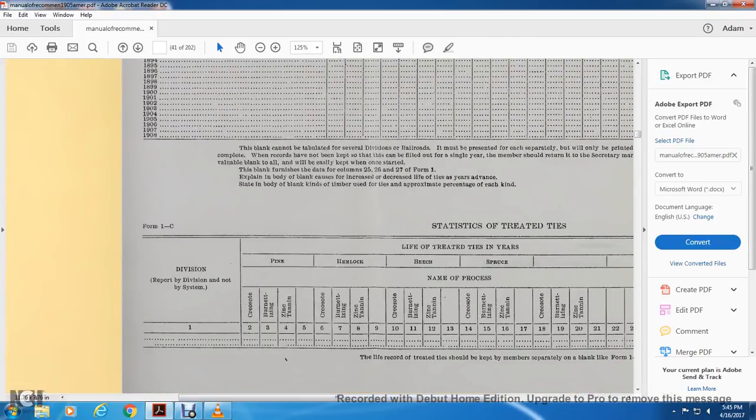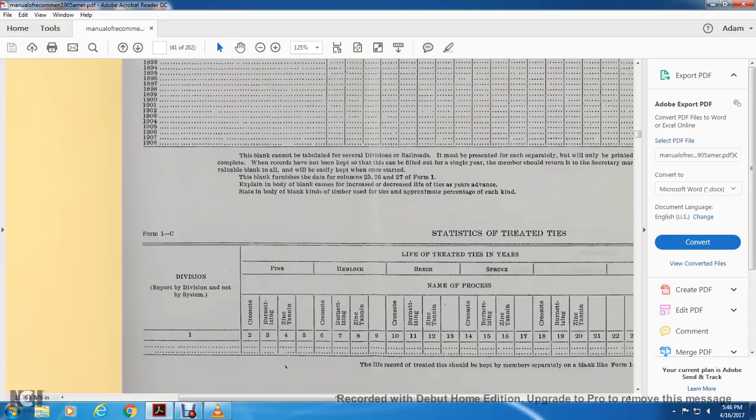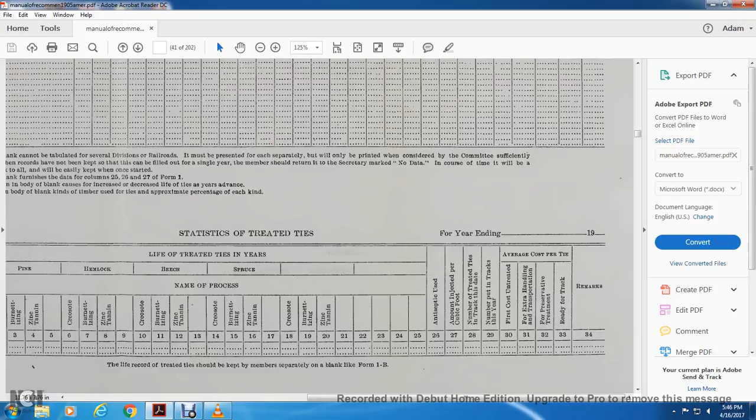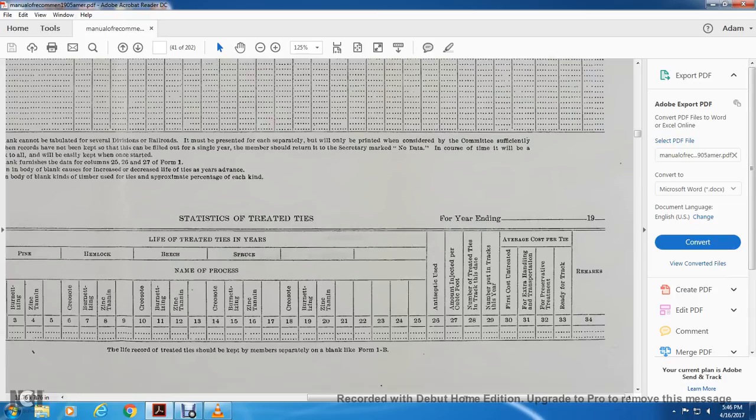Also not filled in with data. Division of the ordination system: creosote, burnt ties, burnt ties, zinc, tannin. Creosote, burnt ties, zinc, ion, tannin, creosotes. You have your pine, hemlock, beech, syrup, spruce. Creosote, burnt ties, zinc, and then you have creosote, burnt ties, and zinc, tannin. Adjusting antiseptical use amount, injected per cubic foot per yard. Number of the treated ties in the track to this date. Number of the put in the tracks of this year. First come with cap costs unrestricted for the extra egg ending for the— I can't read that word. That's a long word.